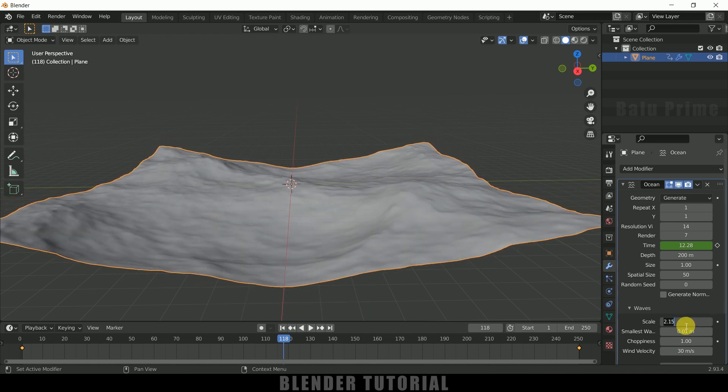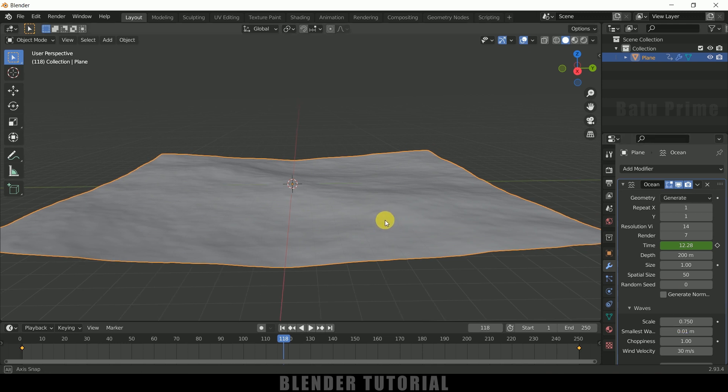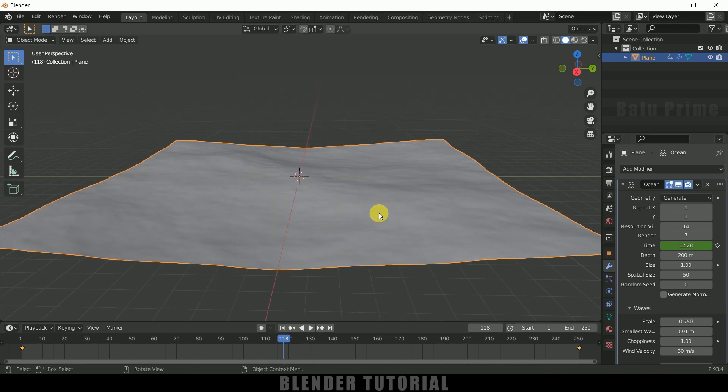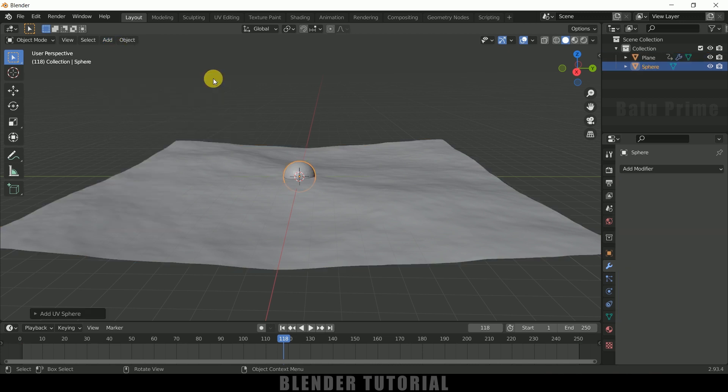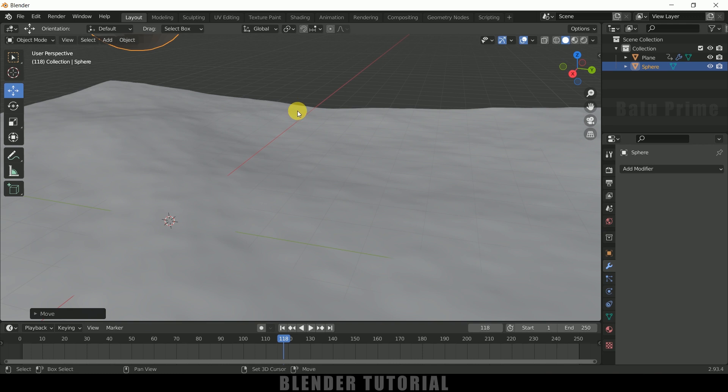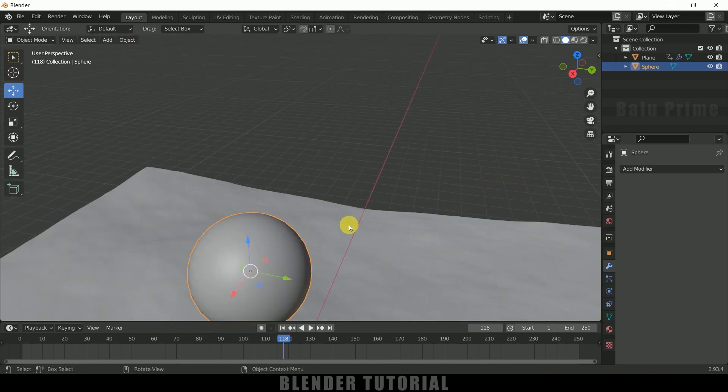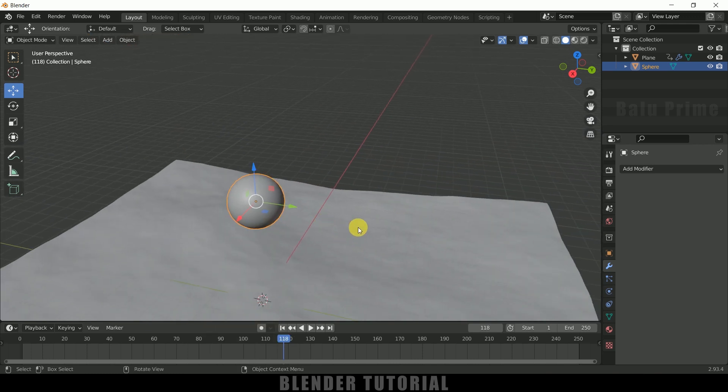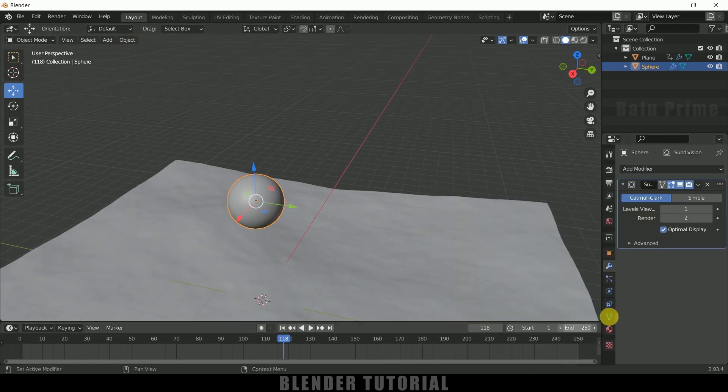Now let's add a UV sphere. Go to Add, Mesh, select UV Sphere. Let me bring it here. Shade smooth. If required we can add Subdivision Surface.